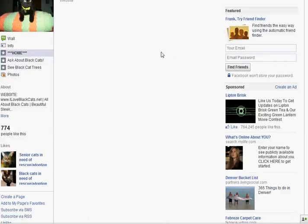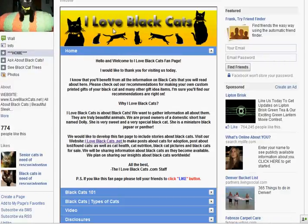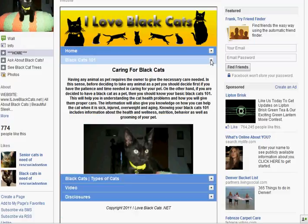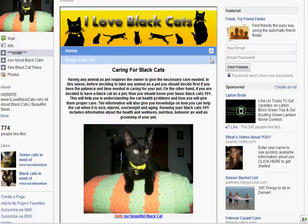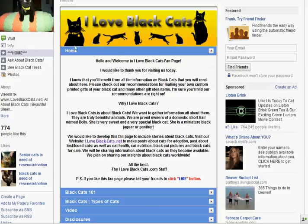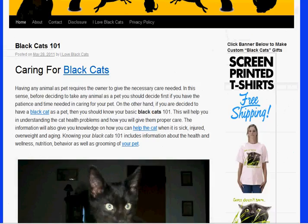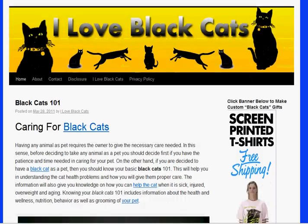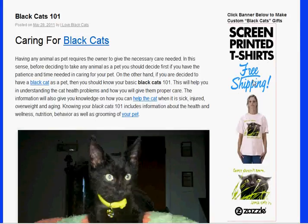And I Love Black Cats mini website will come up, with a lot of good information. But what we want today is the Home tab, which will bring us to ILoveBlackCats.net. From that website, we want to go to Screen Printed T-Shirts.